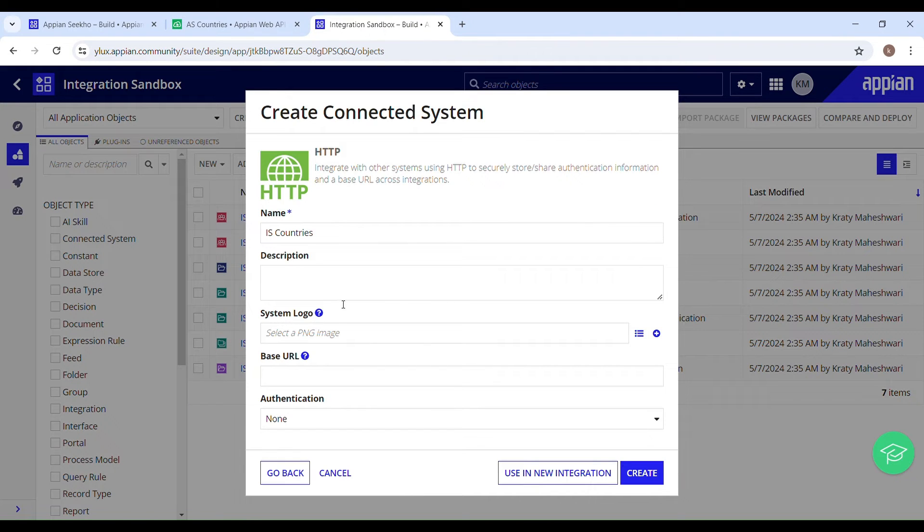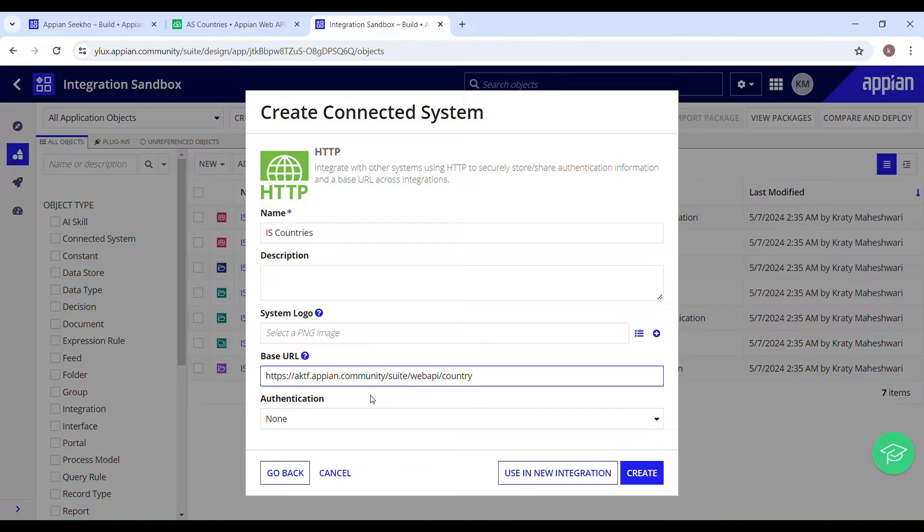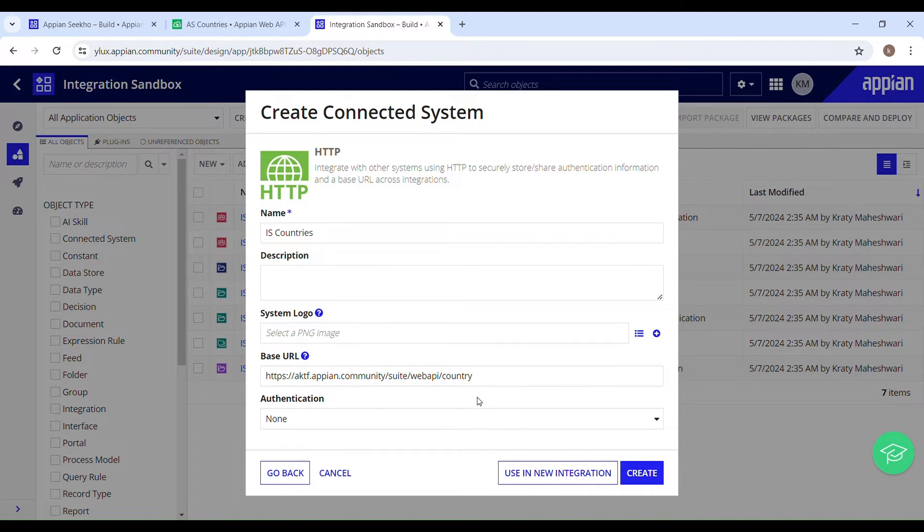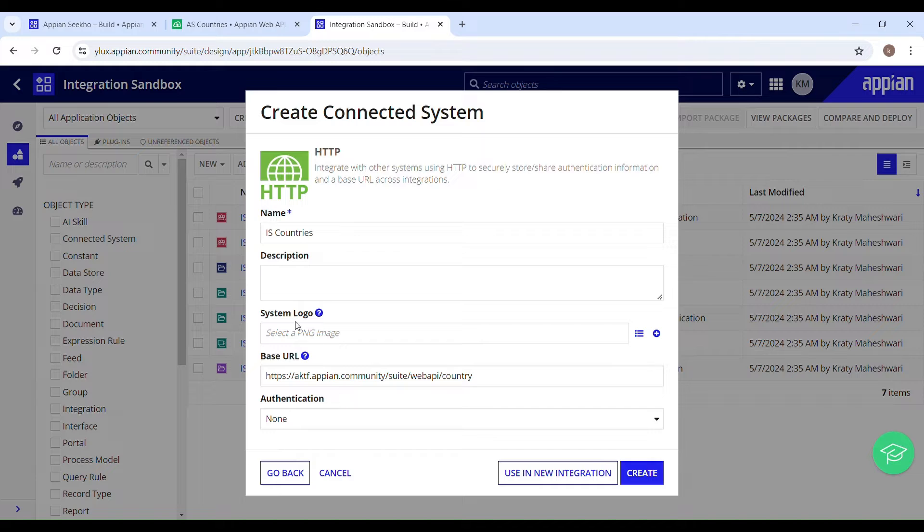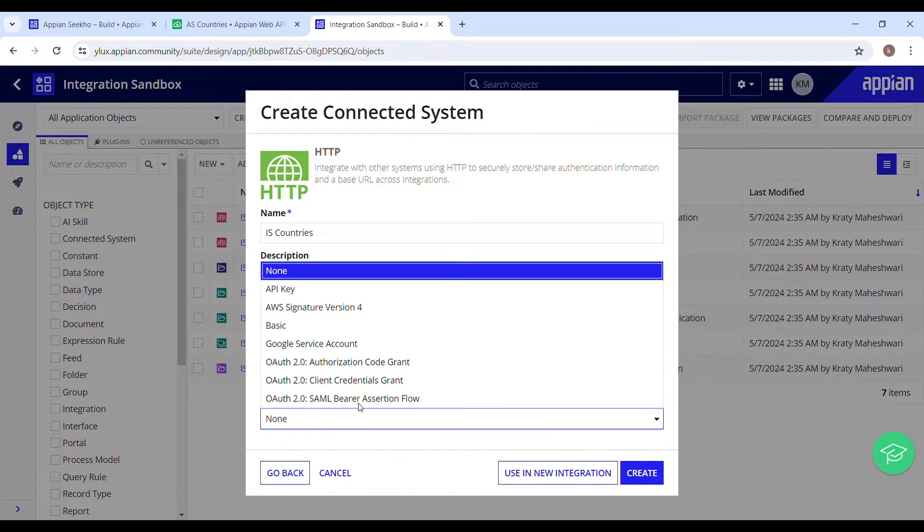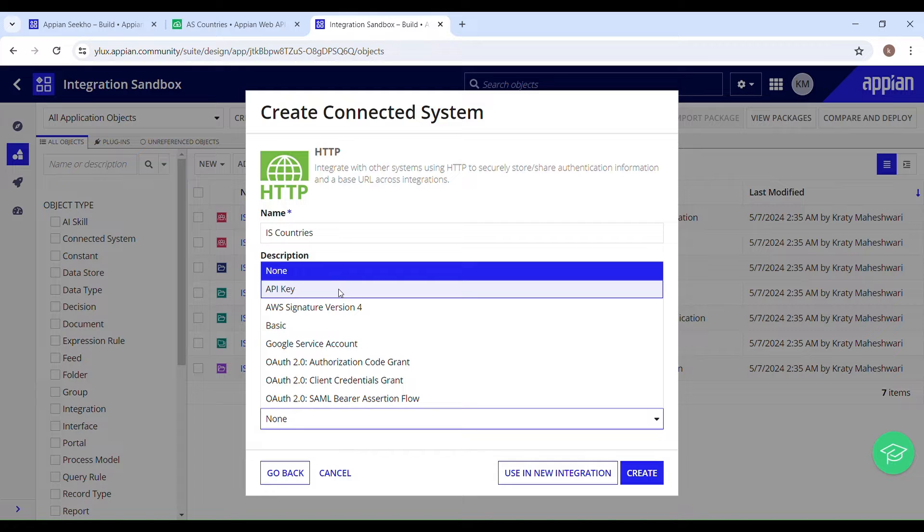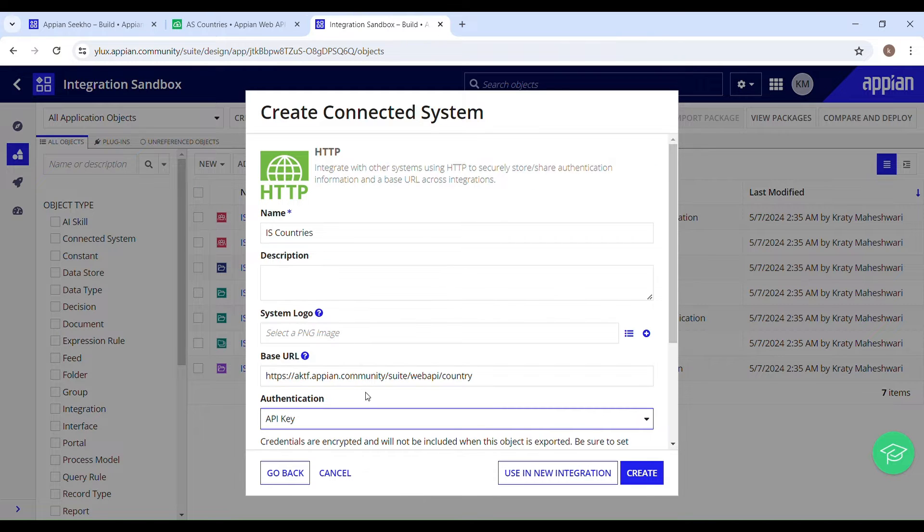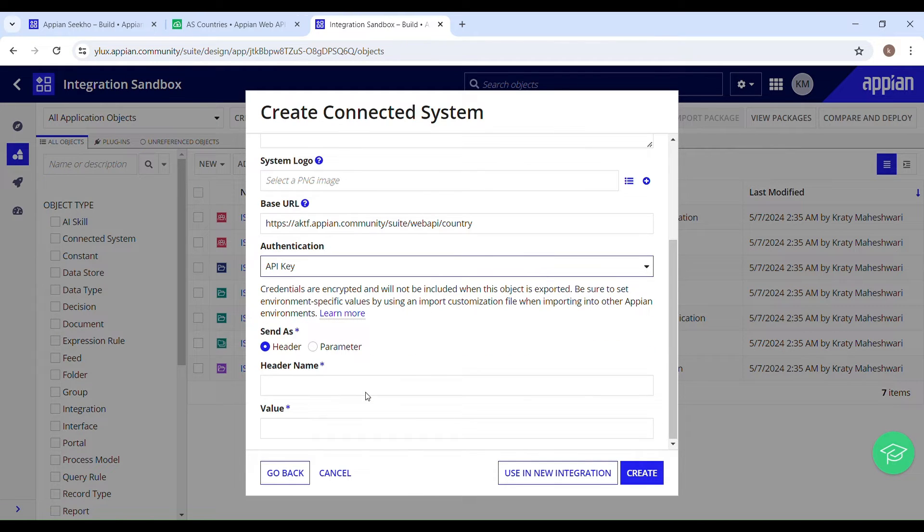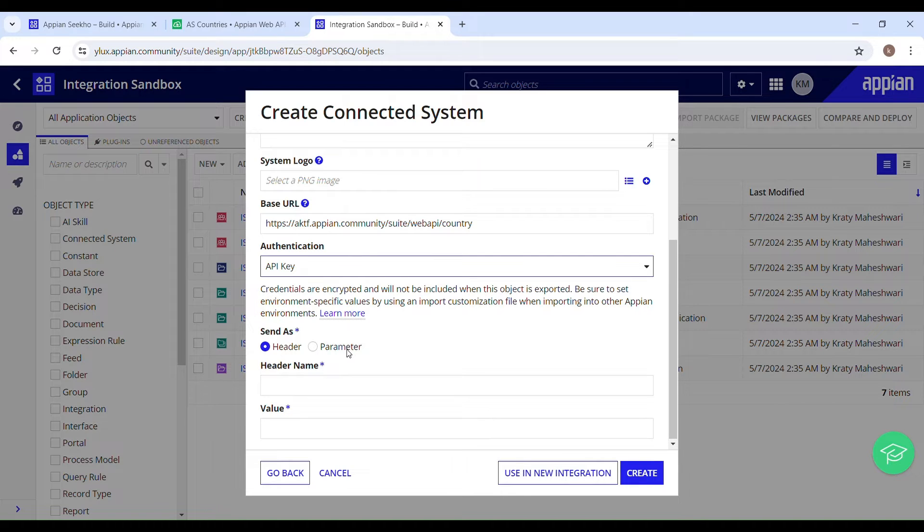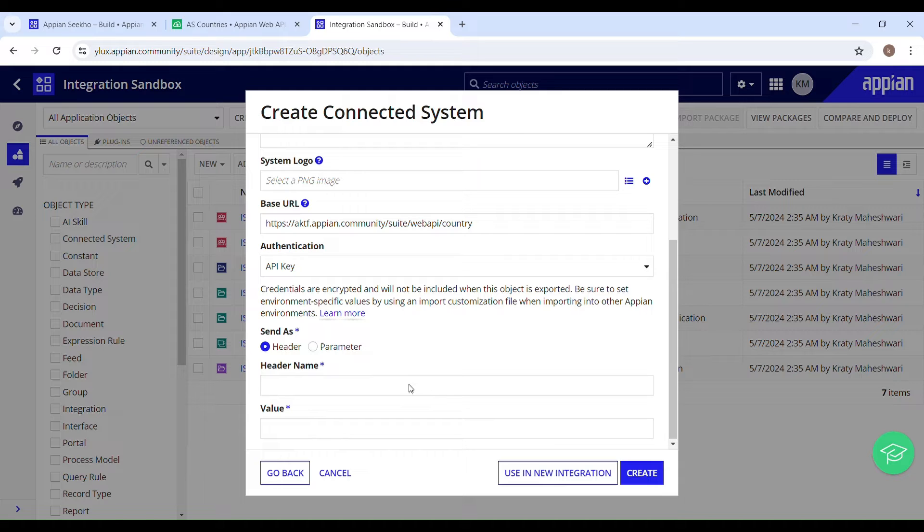And we have to set up the authentication. We cannot retrieve the data if we don't have the right access. So we have to set up the same authentication as we have set up in web API. It's API key authenticated. So just select API key from the drop down. And here you can see the two options: header or parameter, where you have to decide whether to send as headers or parameters, which completely depends on what the external system expects.